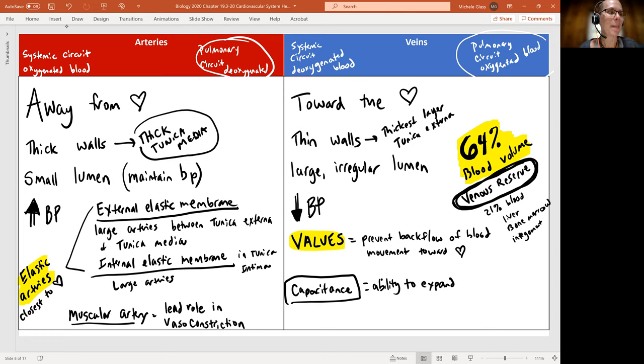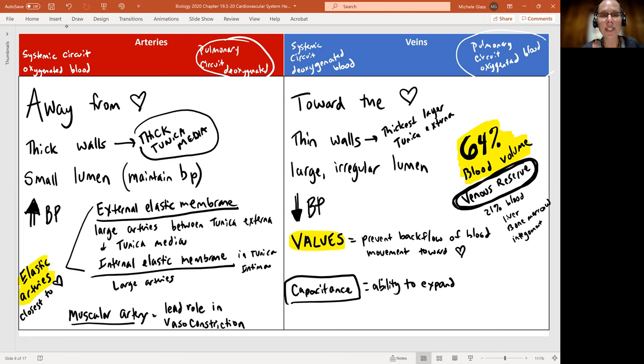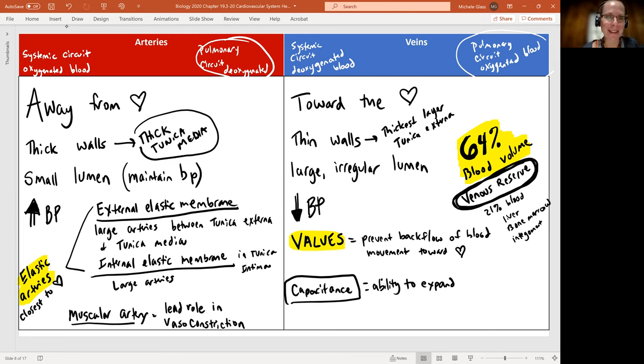Up next, we're going to look at the relationship of all of the vessels together and moving from there, talking specifically about capillaries. As always, take care of yourselves and each other.